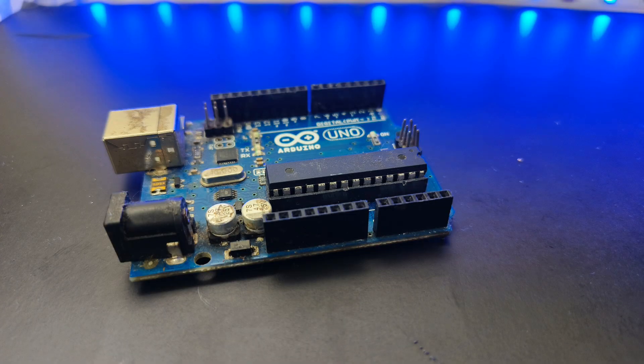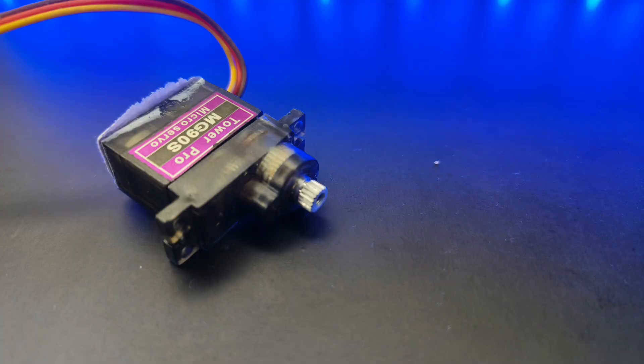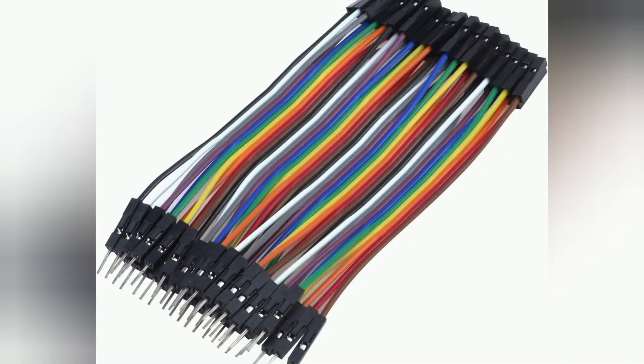For this project we require Arduino, servo motor, breadboard, and some jumper wires.